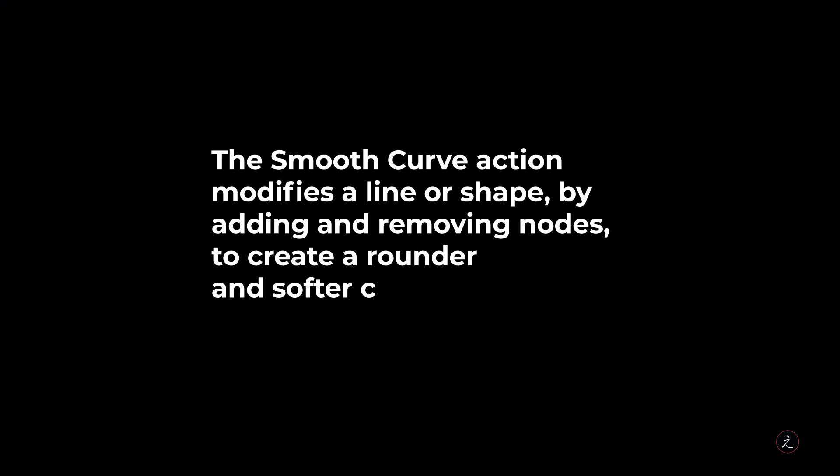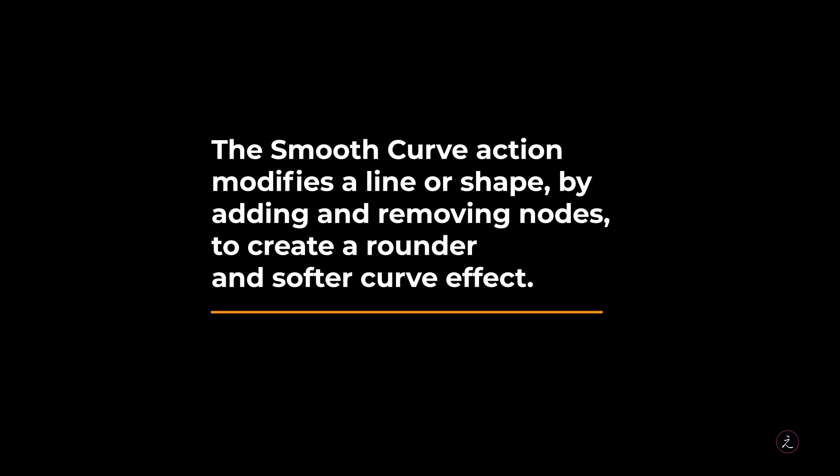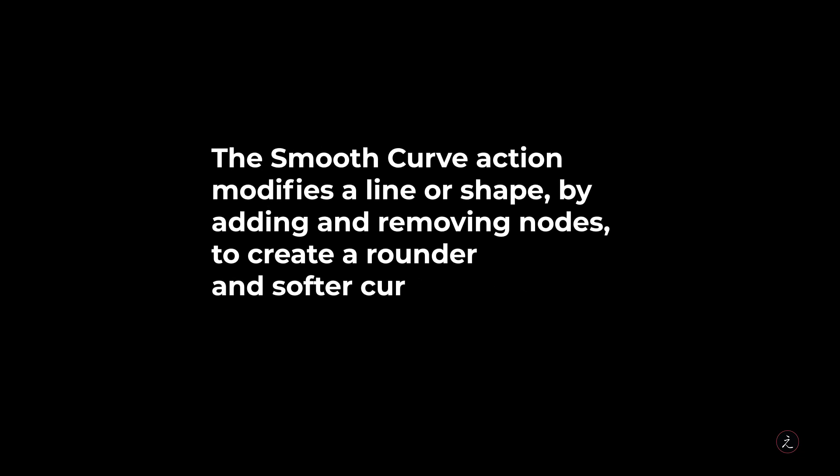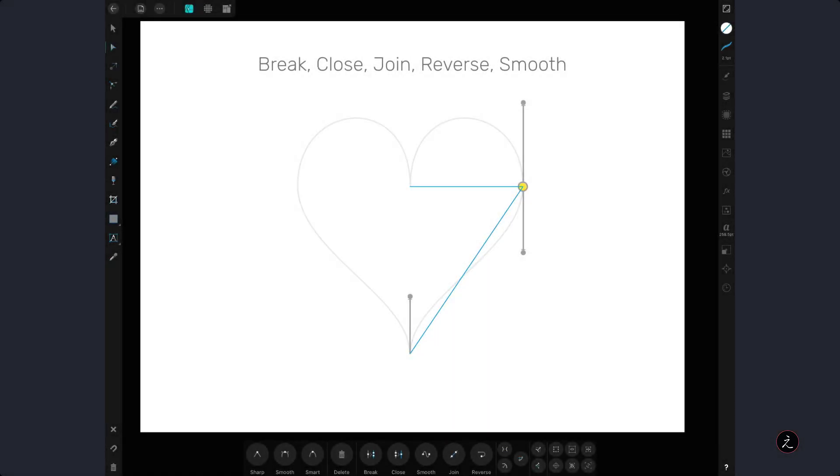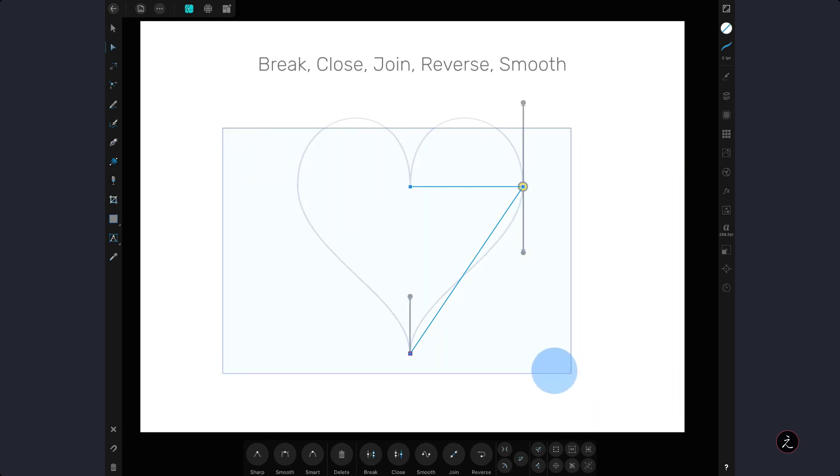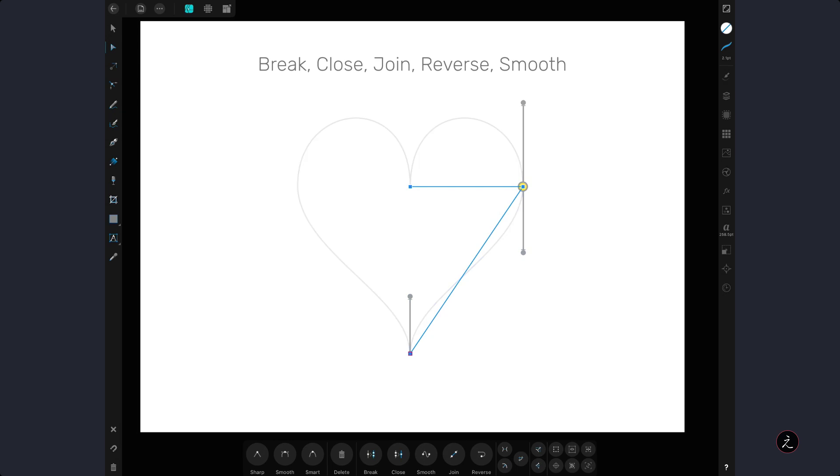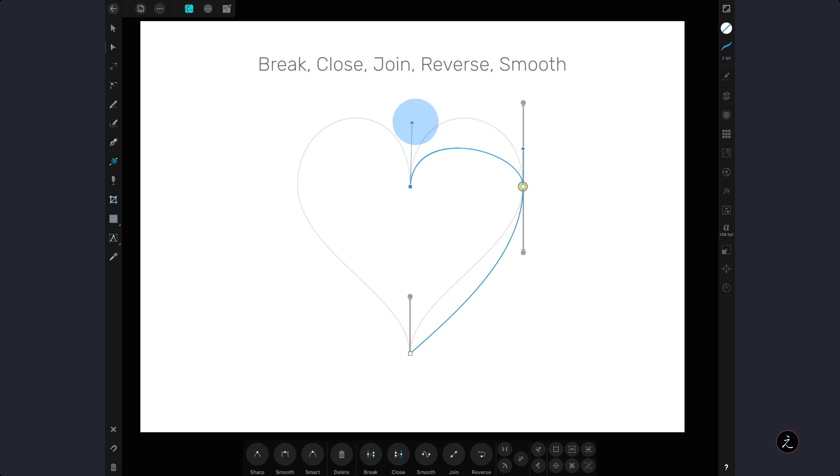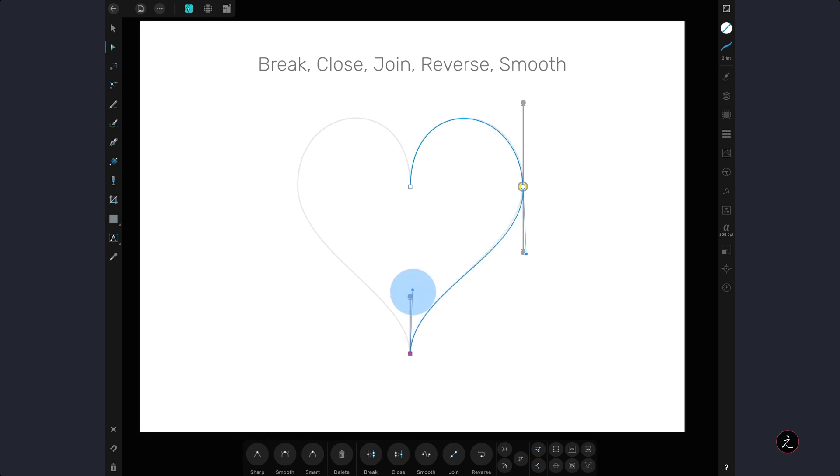The smooth curve action modifies a line or shape by adding and removing nodes to create a rounder and softer curve effect. In this case we have an open path with three nodes, so I will marquee select all the nodes and tap on the smooth curve which gives us smooth nodes with control handles. All we have to do now is to follow the shape of the heart contour by dragging those around.